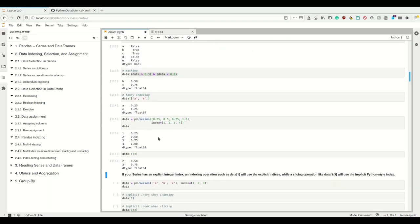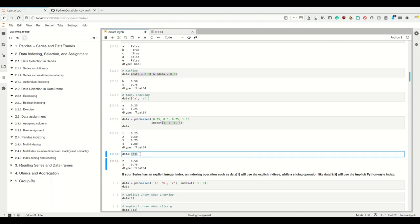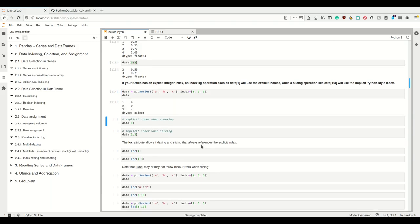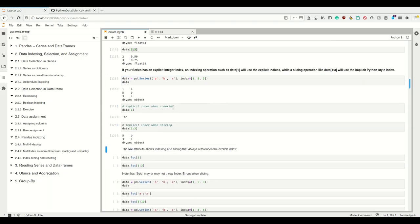What happens if a Series has an explicit and an implicit index that are both numbers? My explicit index is 1, 2, 3, 4 and my implicit index is 0, 1, 2, 3. If I want data at position 1, 2, 3 — apparently in slices, the implicit index is used. So if your Series has an explicit integer index, index operations like data[1] use the explicit index, while slicing uses the implicit Python-style index. This is a bit confusing, but there is a nicer way around it: the .loc attribute.